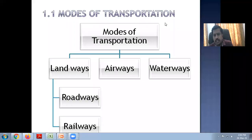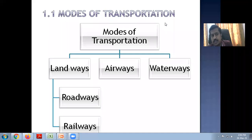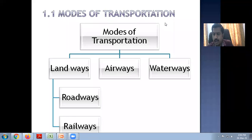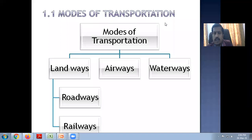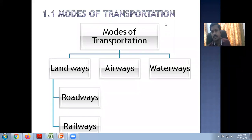Good afternoon students, welcome to the next session on basics of civil engineering, in which we are going to start a new topic: the modes of transportation and how it plays a vital role in the development of the country. This is a revision in chapter number two, and after covering the different modes, we will head towards intelligent transportation systems.